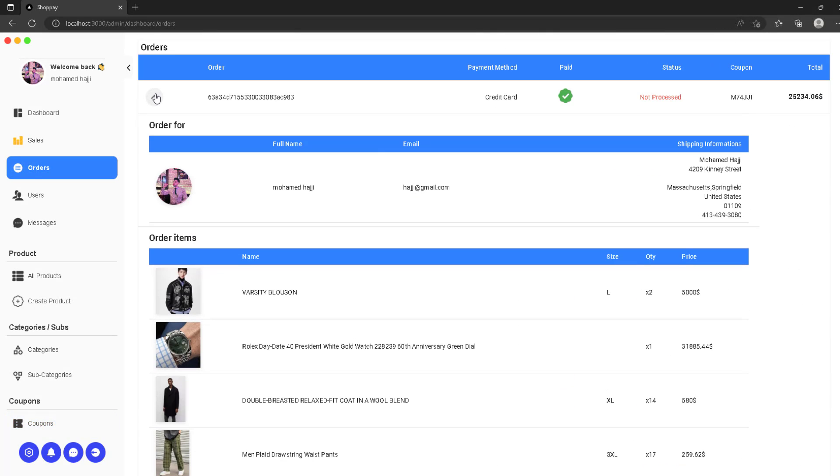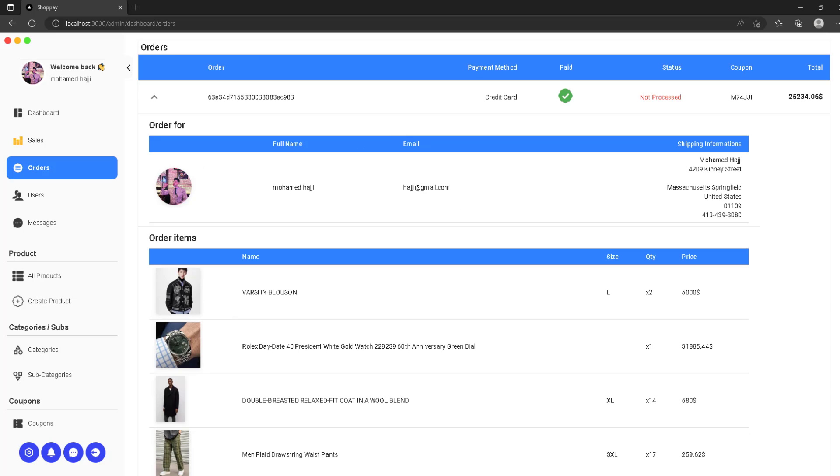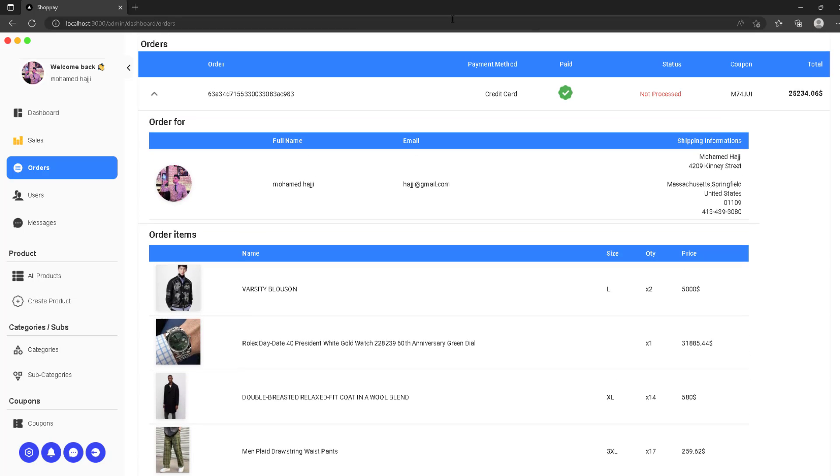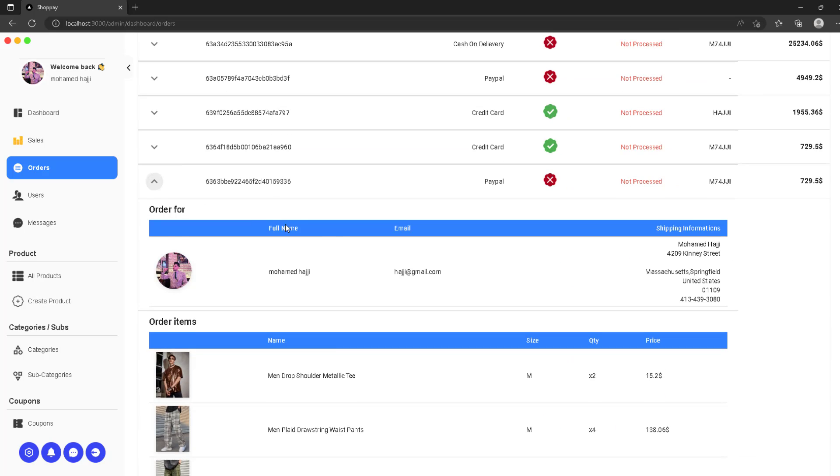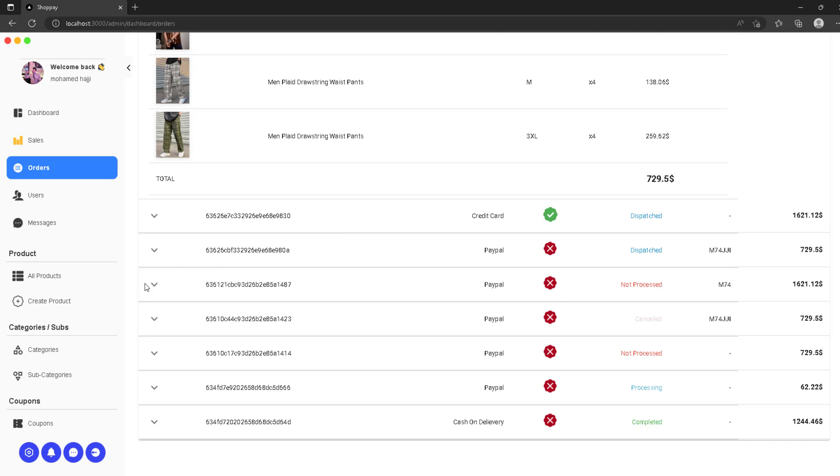Now we come to orders which are displayed in a smart way where you can see the main infos then expand to see first the user infos and the shipping information. Then under that we can see the order in details so you know exactly which products we have to ship and the actual quantity and style.